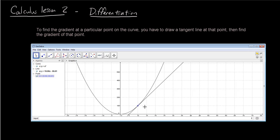Hey guys, welcome to another calculus lesson. Today we're going to talk about a concept called differentiation, and we're just going to slightly touch on that subject because it's such a deep topic. We probably won't get very far in one video, but you should get some idea of what it means after watching this.